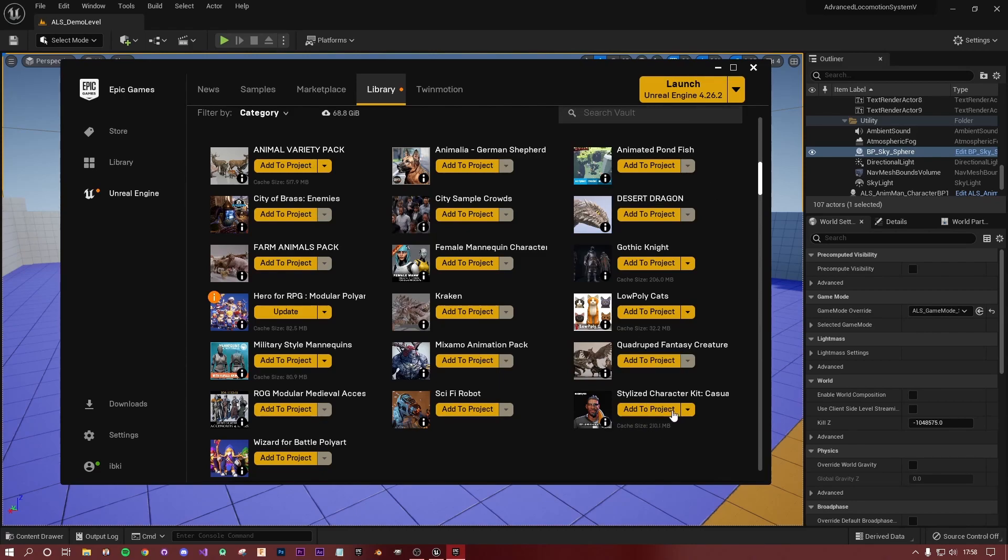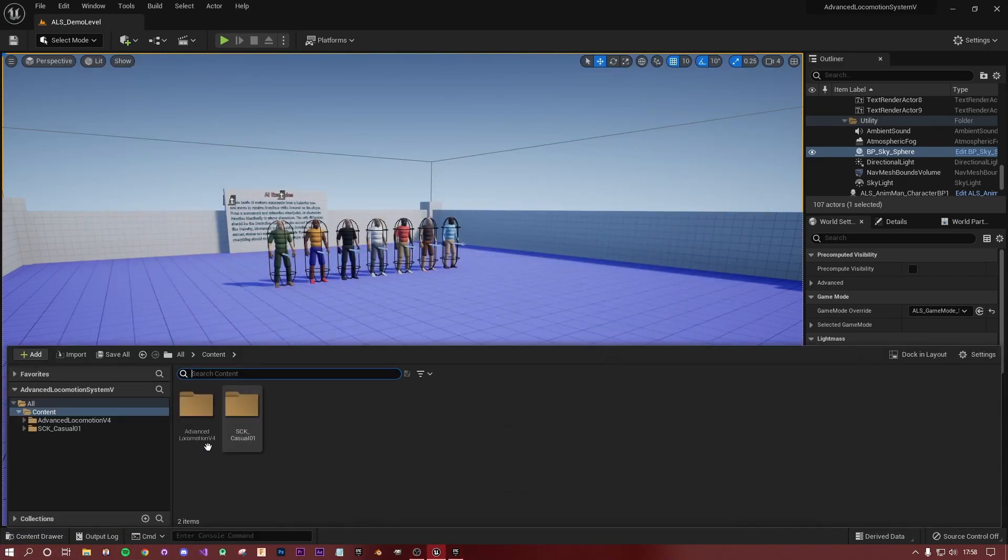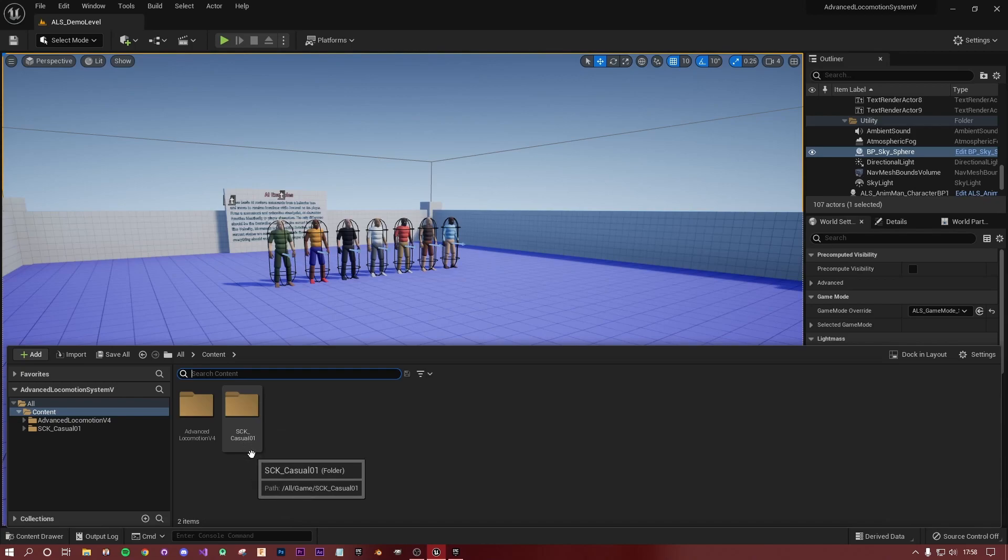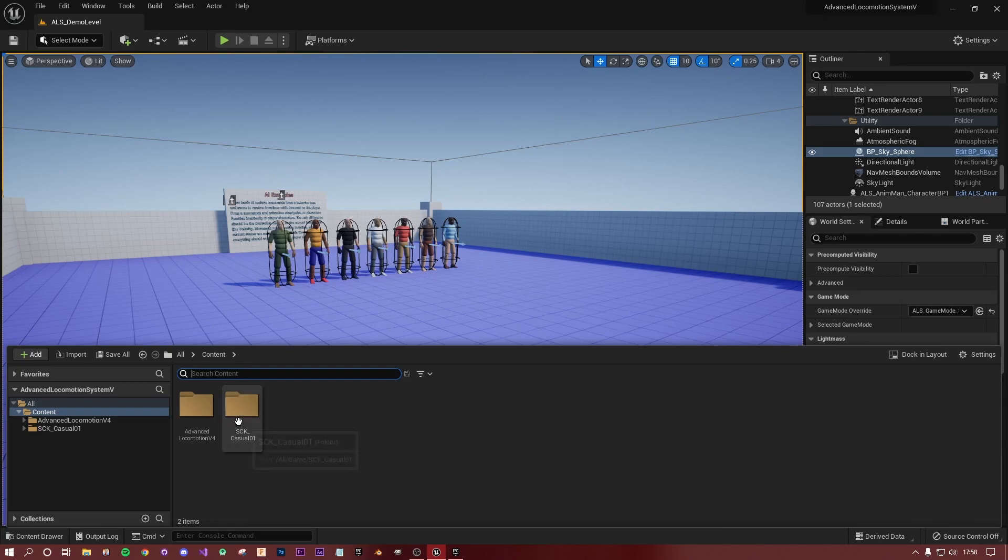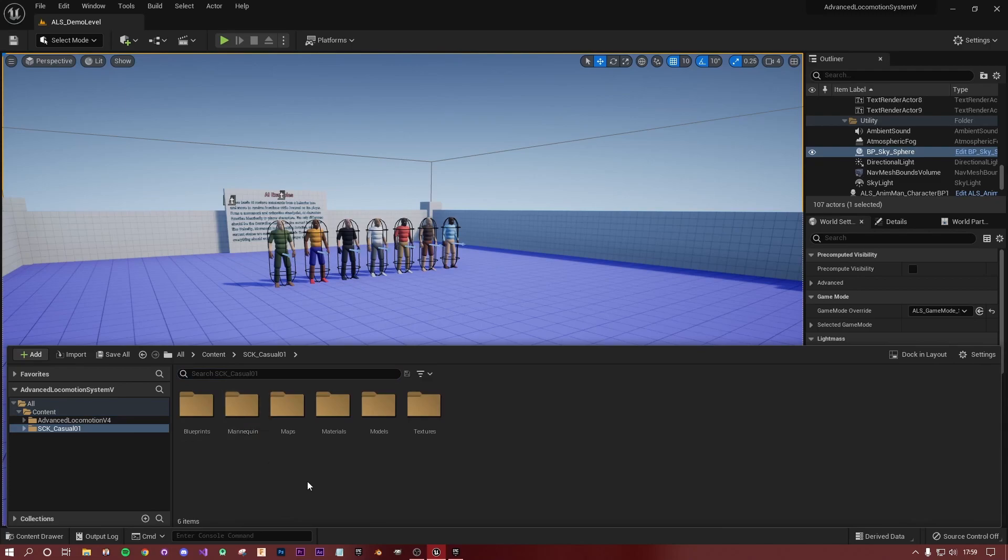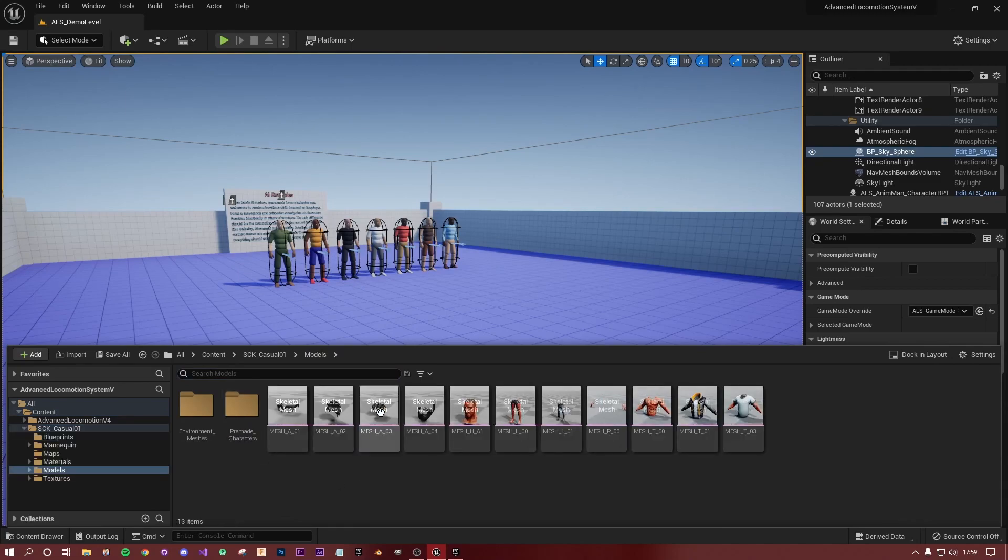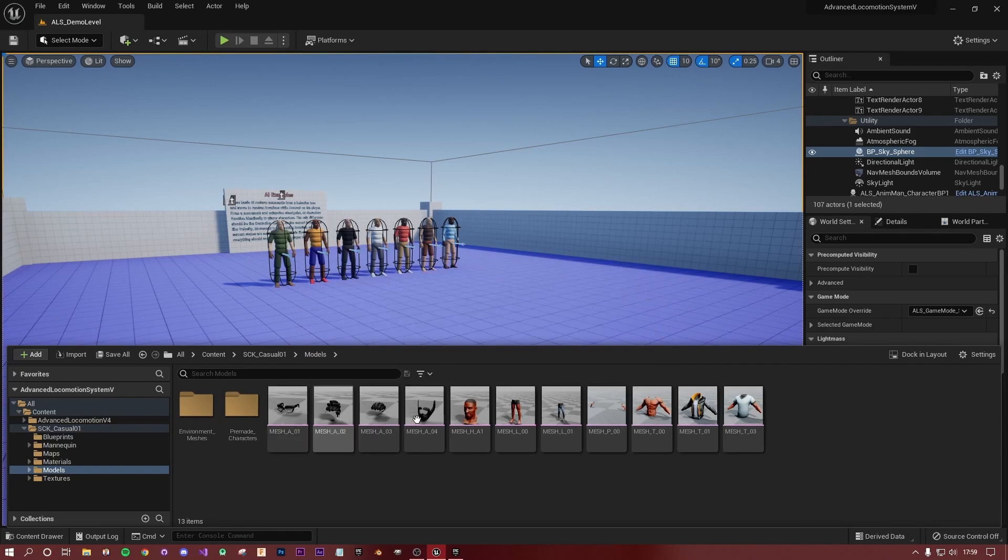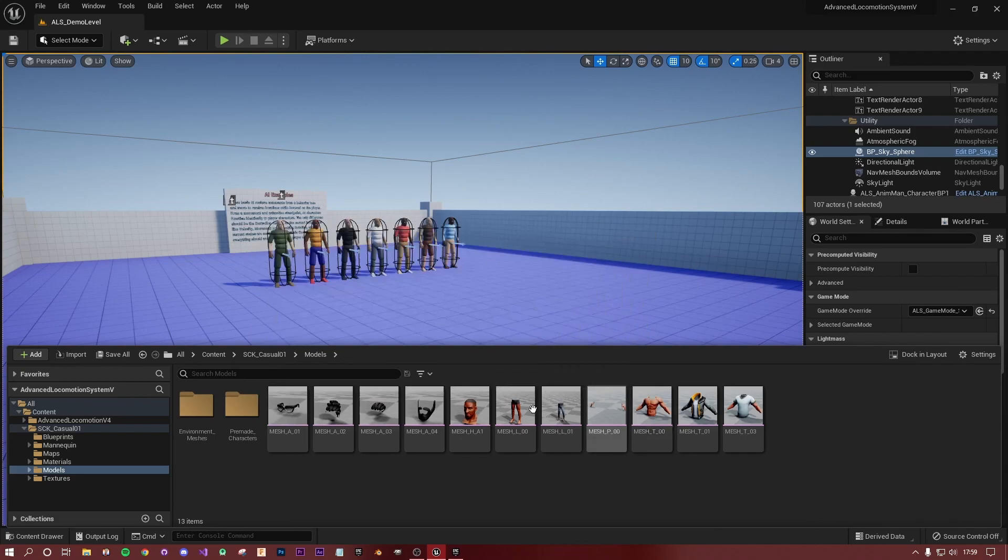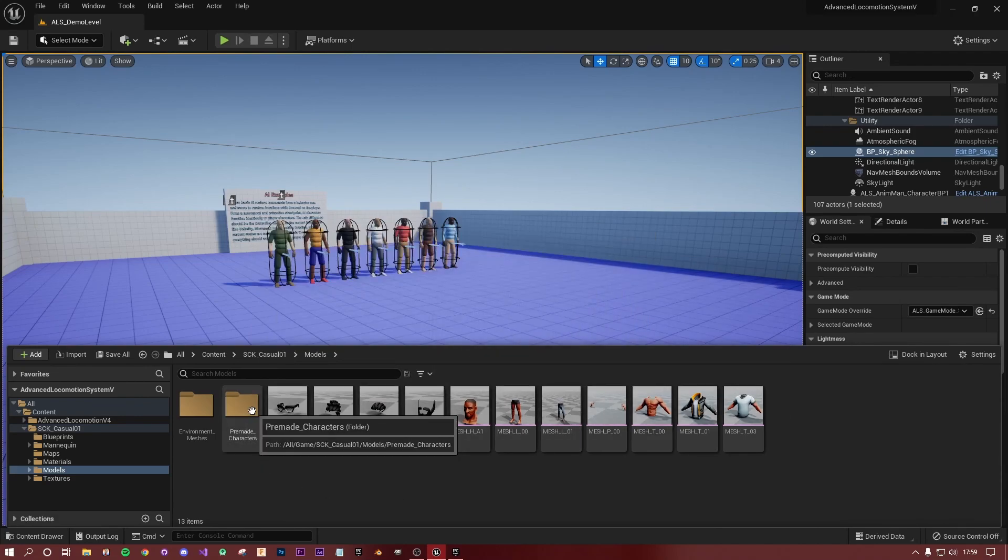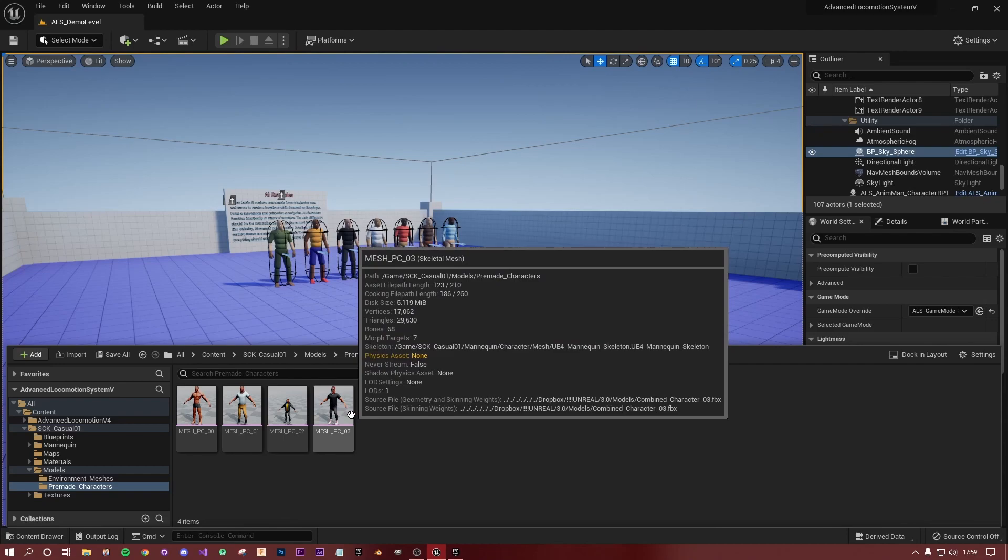So once you've added that kit or model to your game, you'll see here in my content folder I've got this SCK casual, and that's the kit I've just imported. This is really simple. We're going to go into that folder and find the models. This model's obviously got some bits and pieces which you can swap out - the upper body and lower body are all swappable.